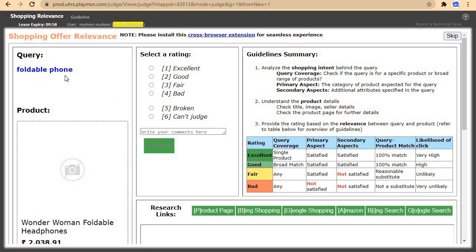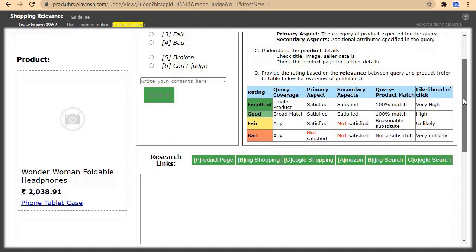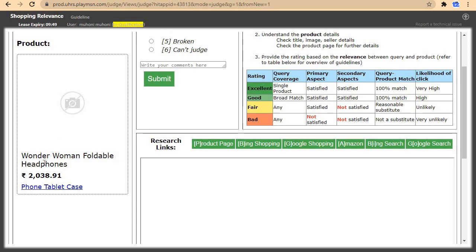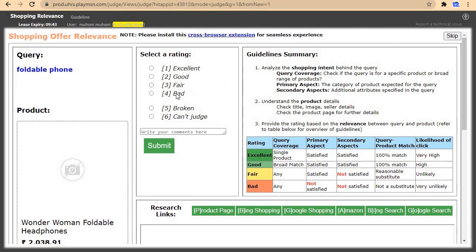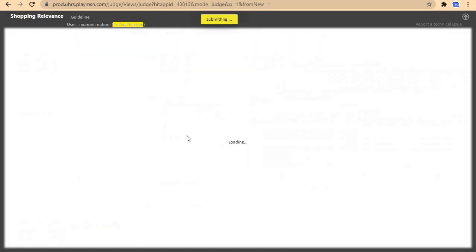The next query is foldable fonts — foldable headphones. The product shown is Wonder Woman foldable headphones. However, this is a wrong product for the query, so I come and click on bad, then select product category mismatch, and submit.